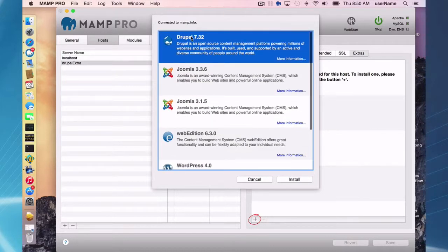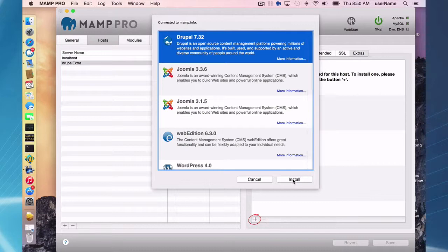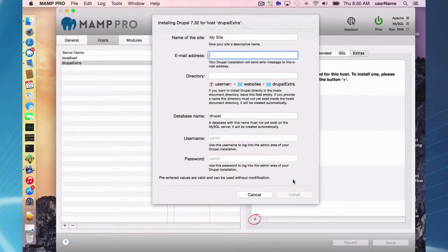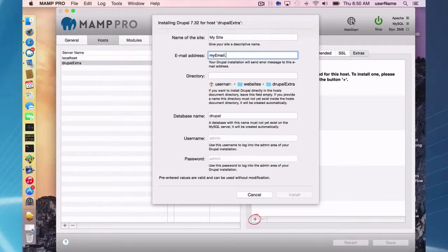I am going to be installing Drupal, so I just have to click here to install and fill out a few fields here. Some are required, some are not.